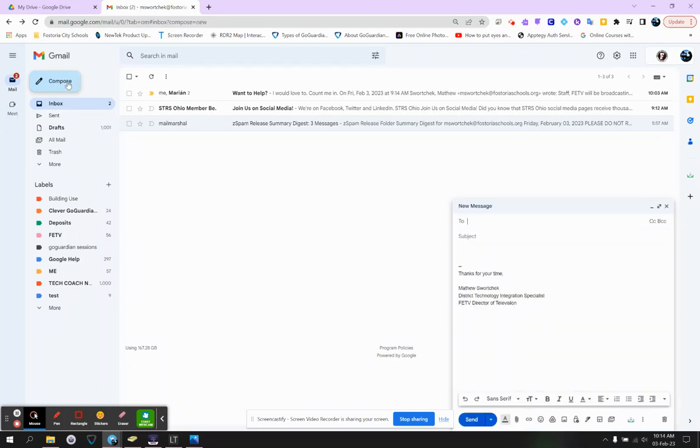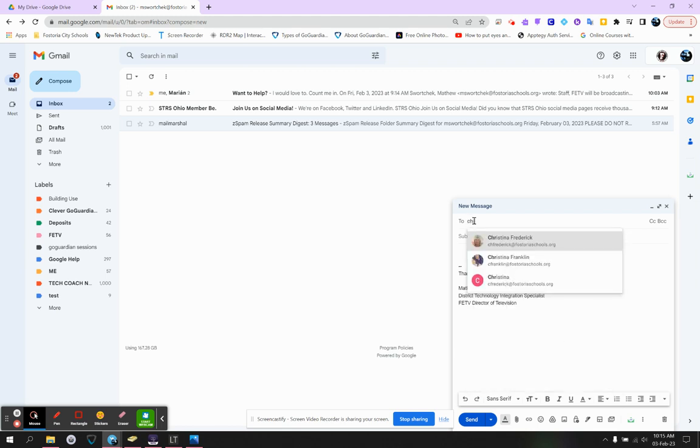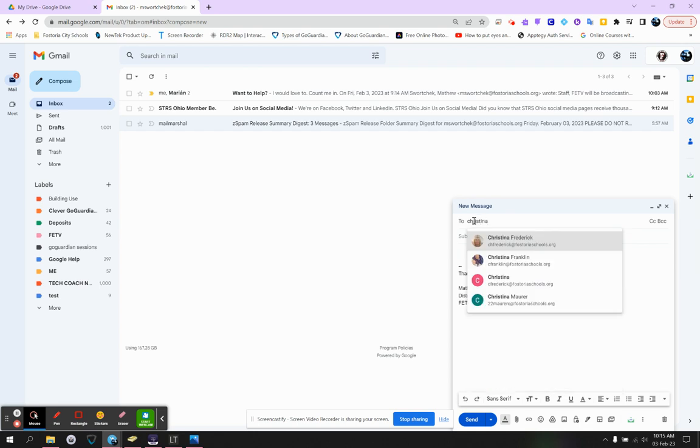When you hit the Compose button, you have a lot of options that you may not even realize. Number one, you've got your traditional To field. When you type in there, as an example, I'm going to type in Christina. This is basically going to find any Christina that my particular email system has ever emailed. Now, a couple important things here to notice.